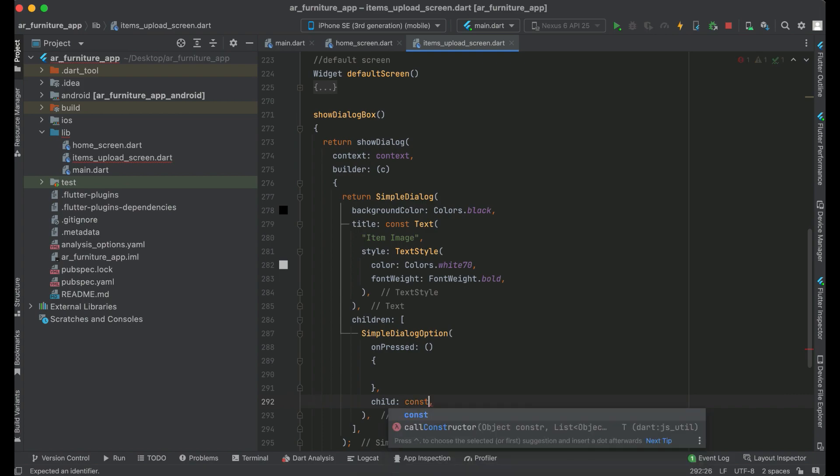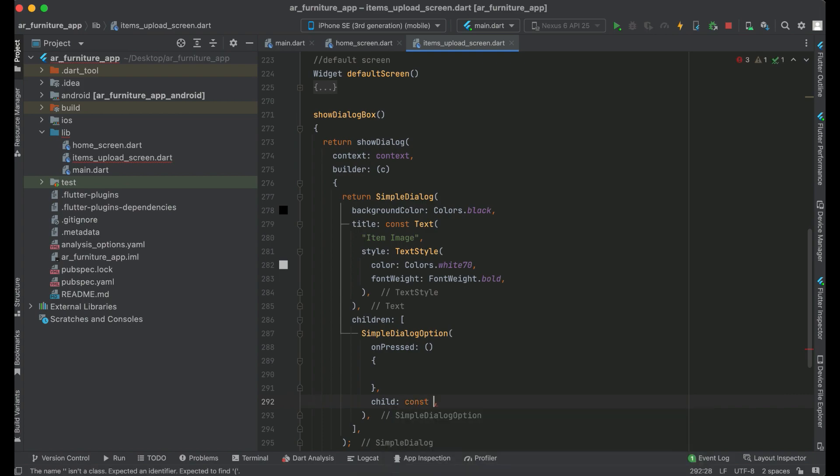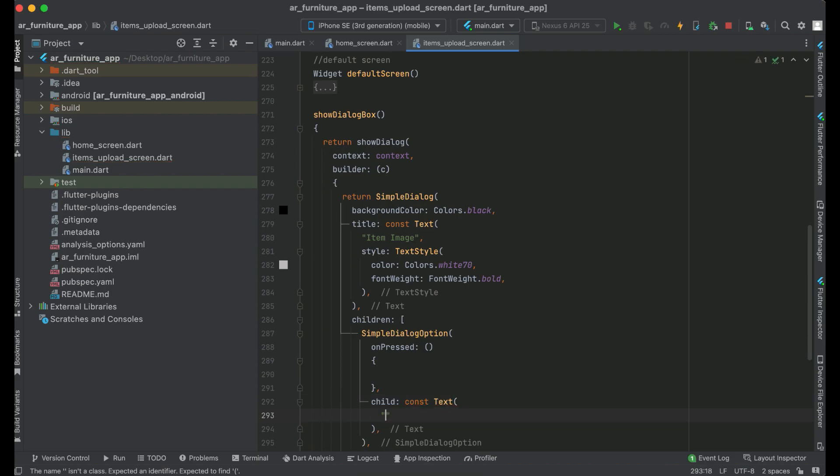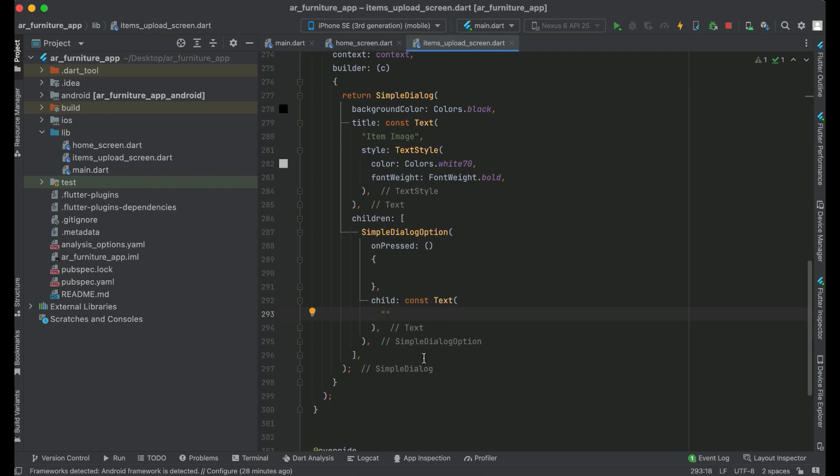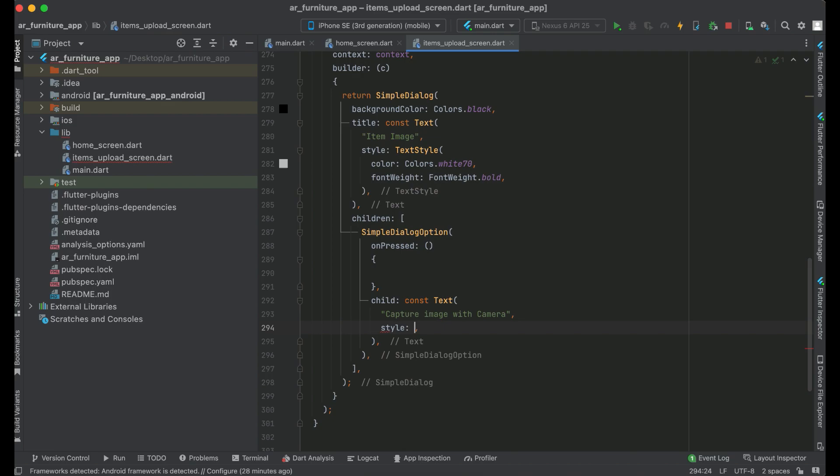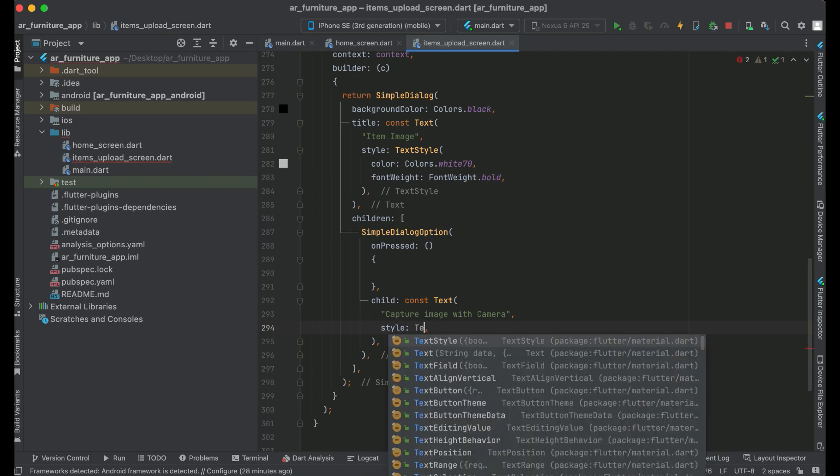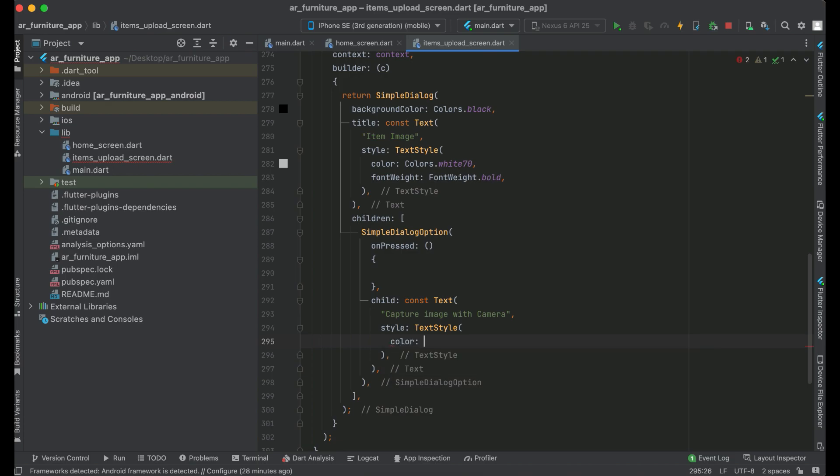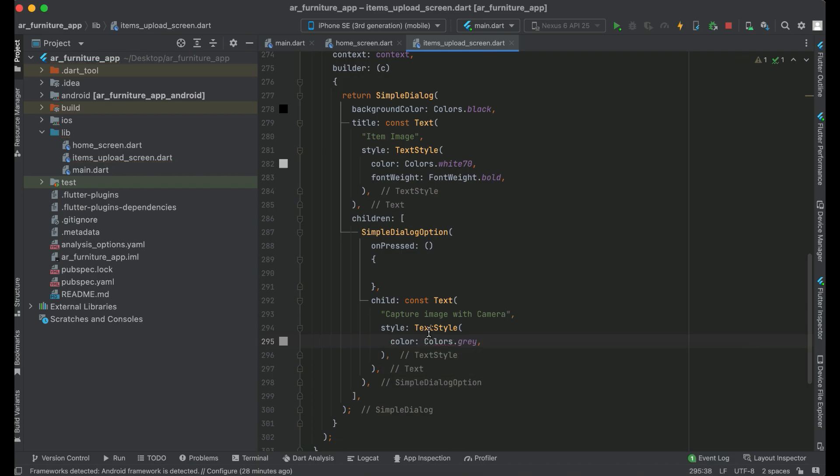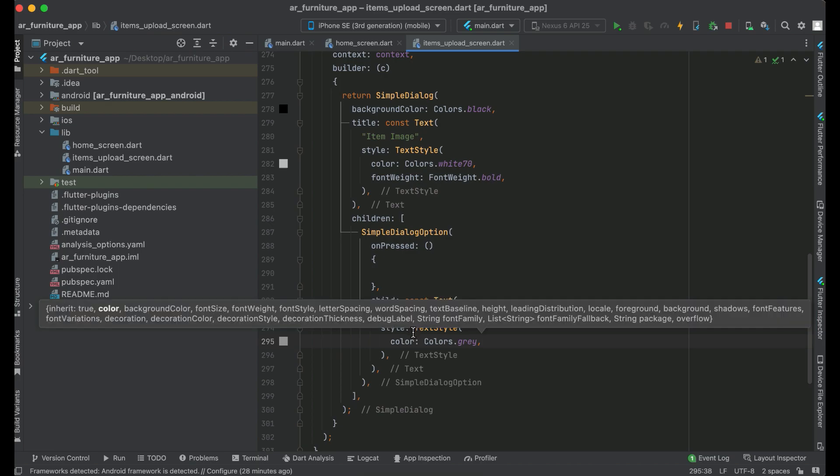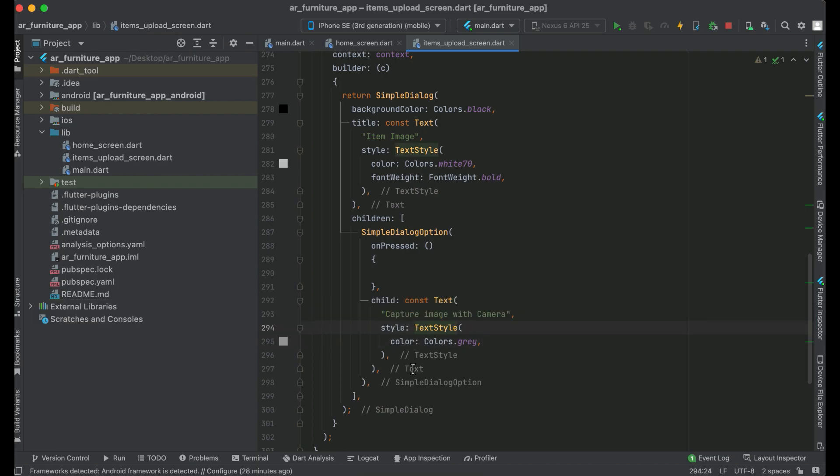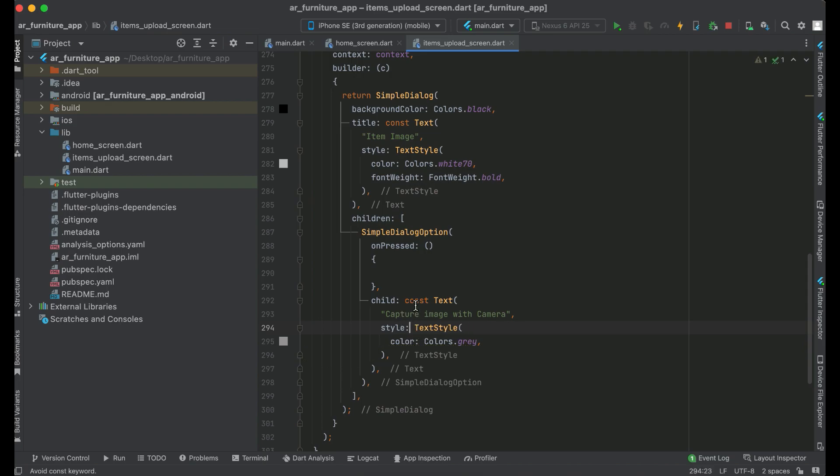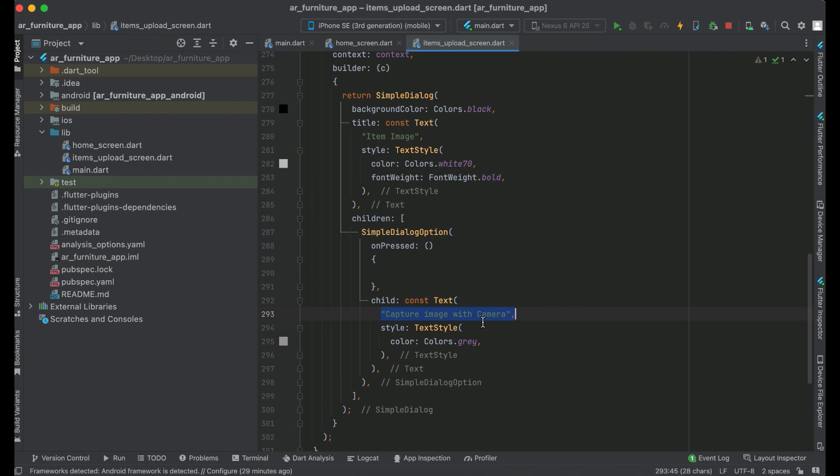Const text widget and the option will be capture image with camera. Apply some style on it and we just want to change the color of capture image with camera, and that will be colors.gray. As a whole we have already added const modifier with this text widget, as this text will be constant and the color will be constant, that is gray color.